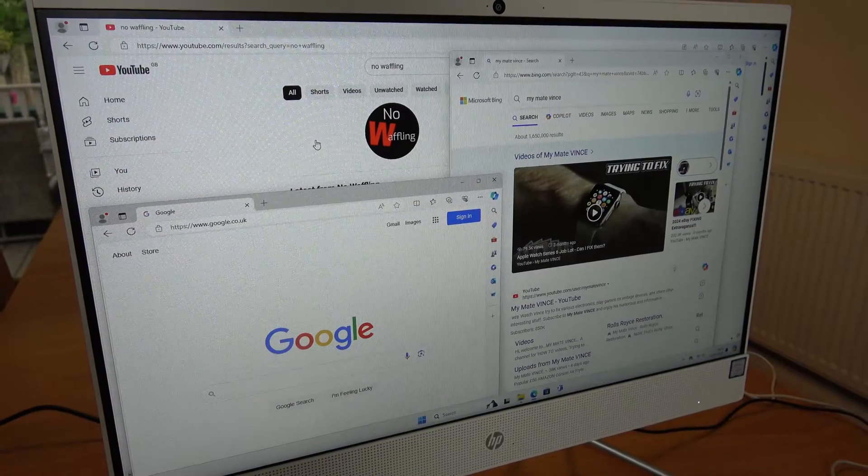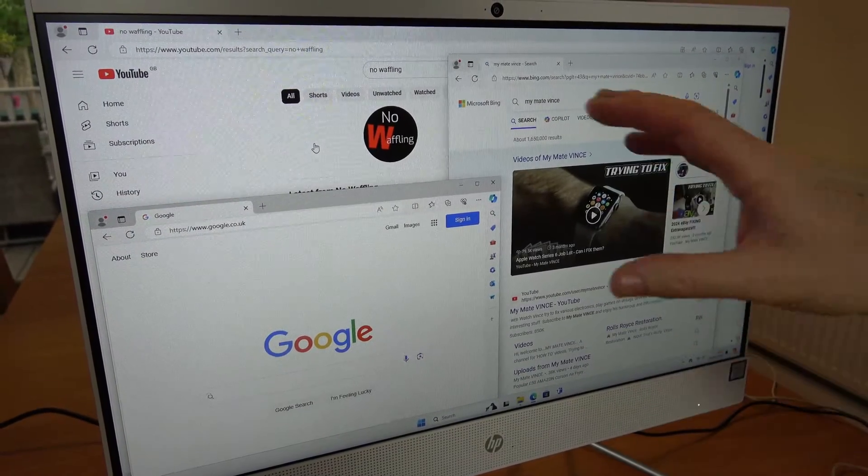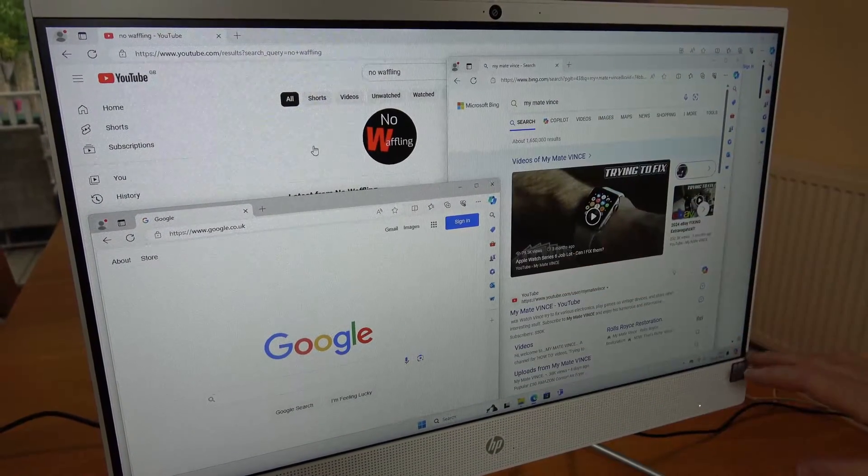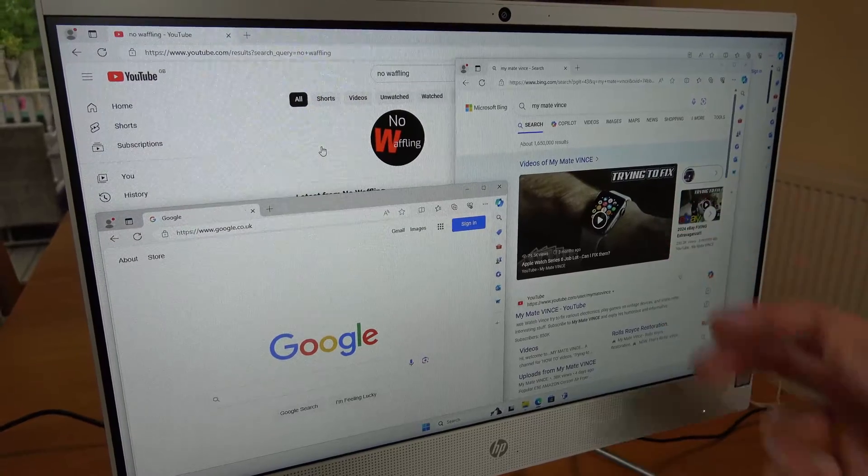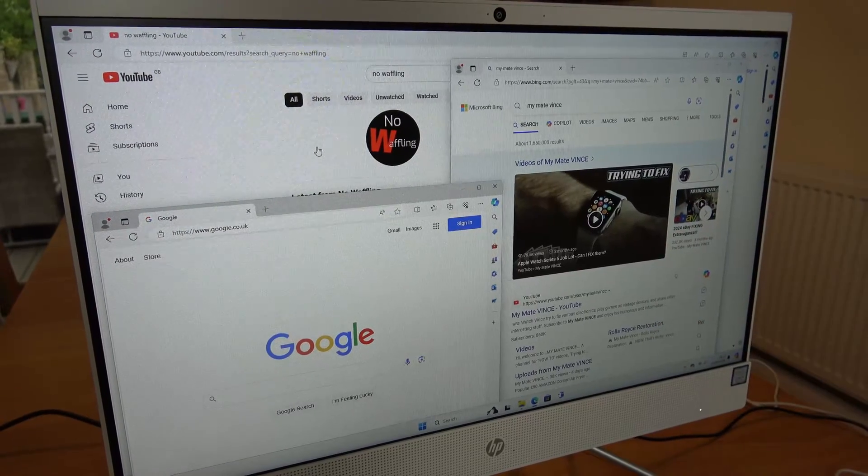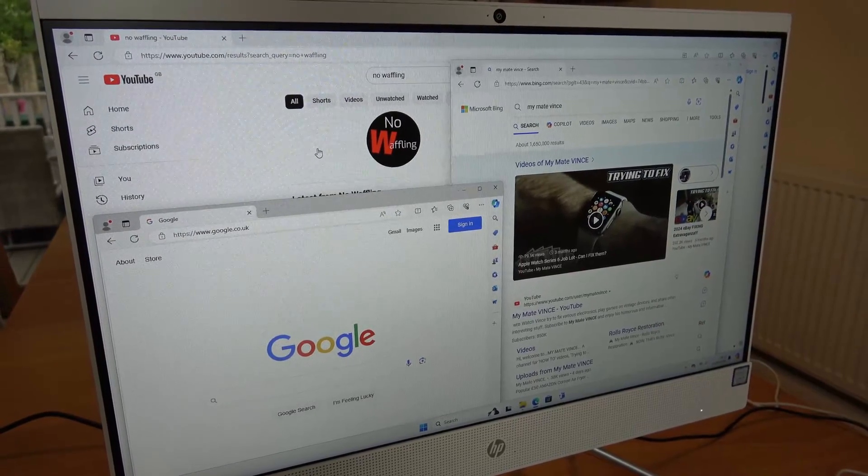Hi, in this video today I'm going to show you how easy it is to minimize everything and go straight to the desktop when you change this setting on Windows 11.